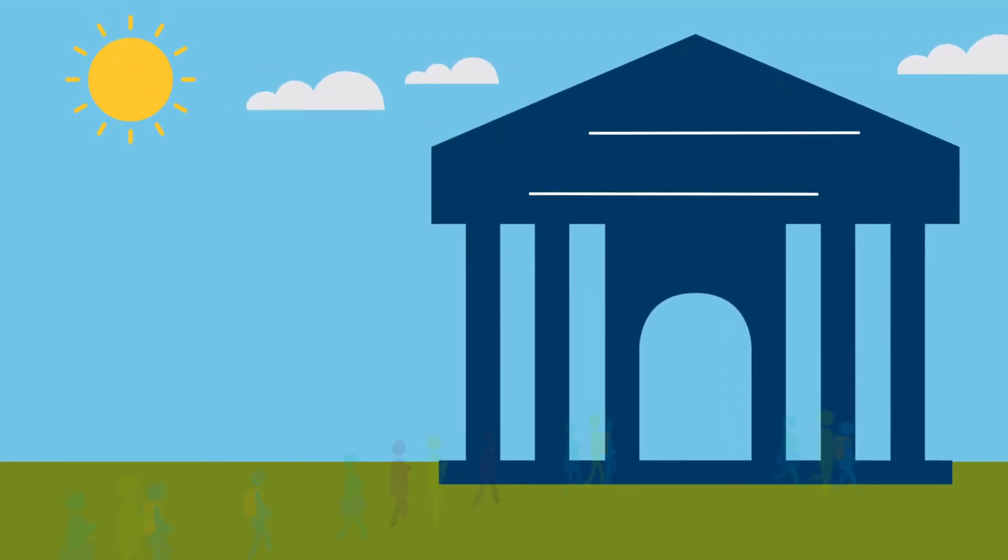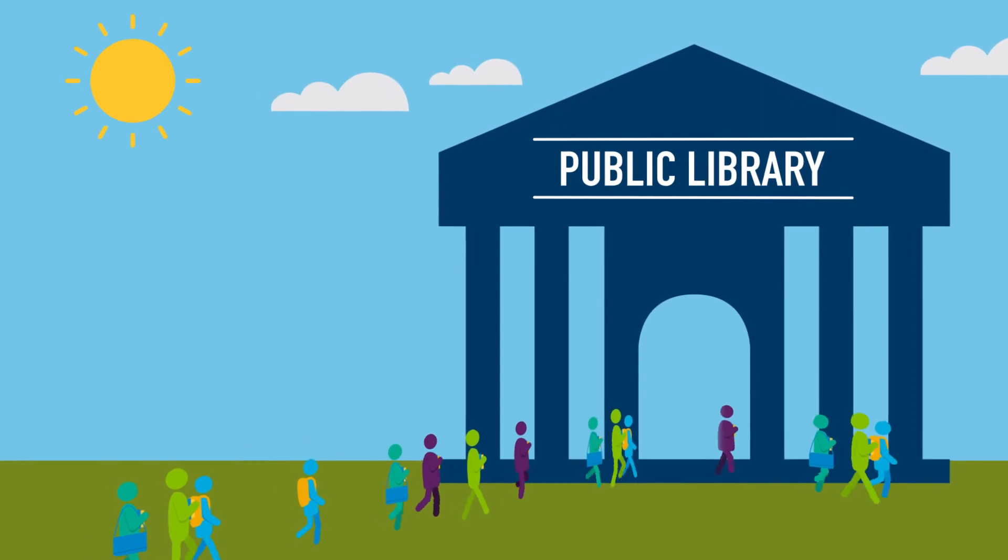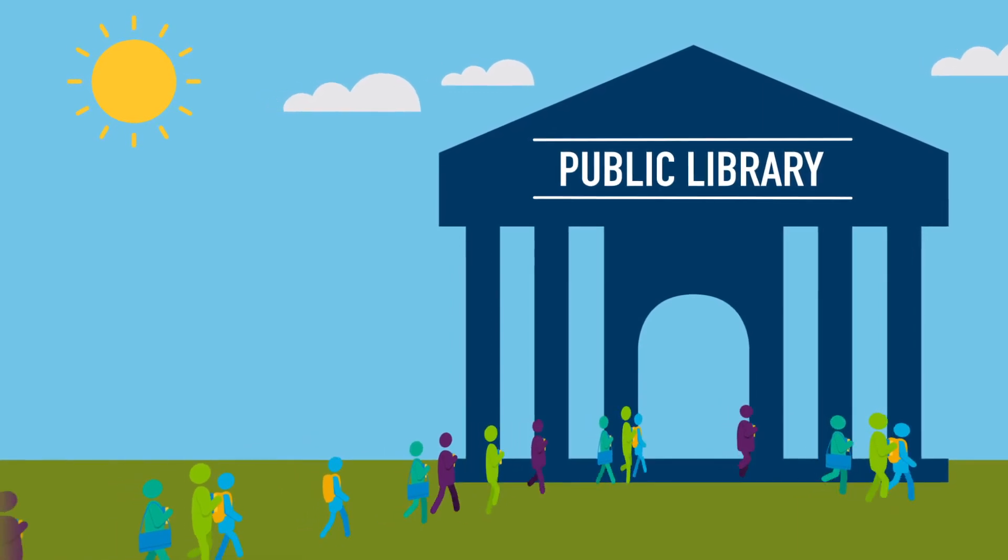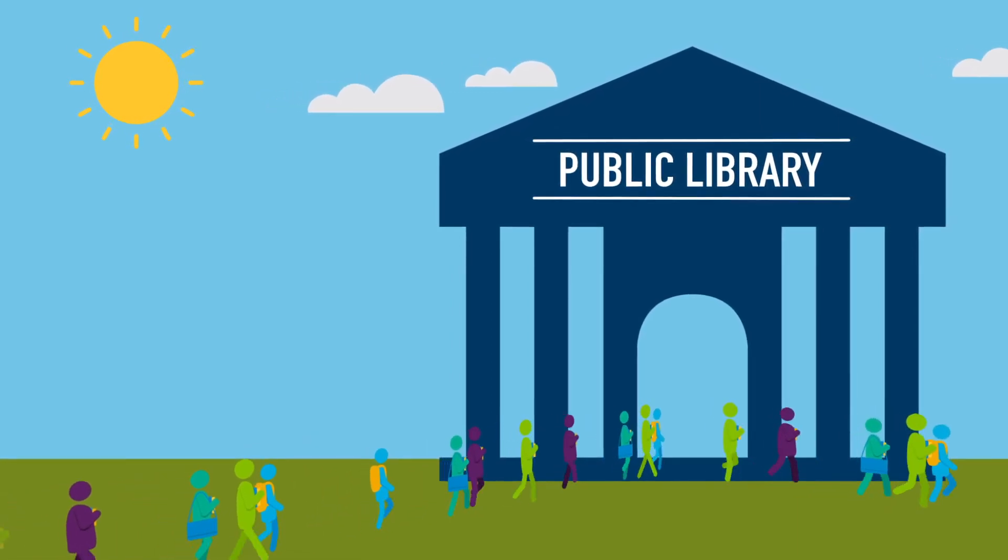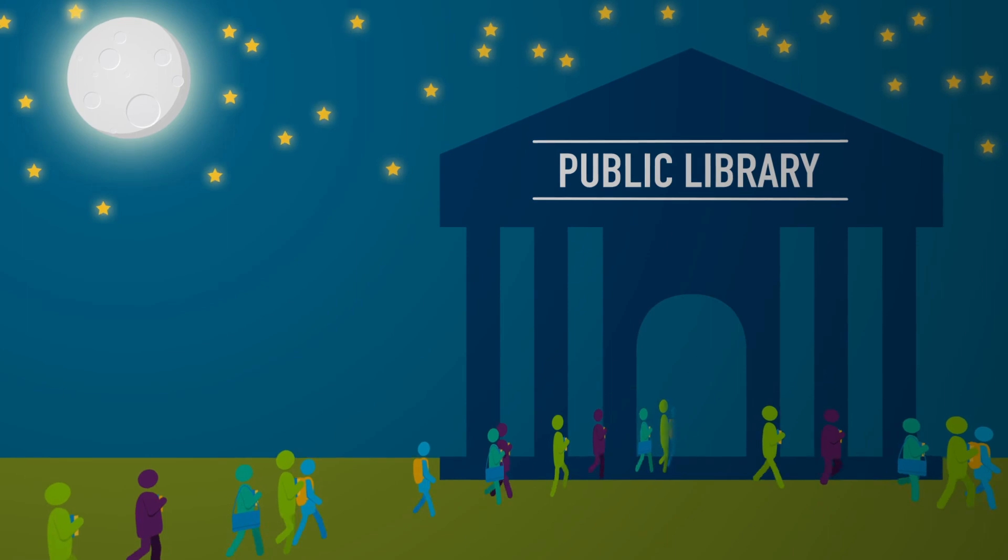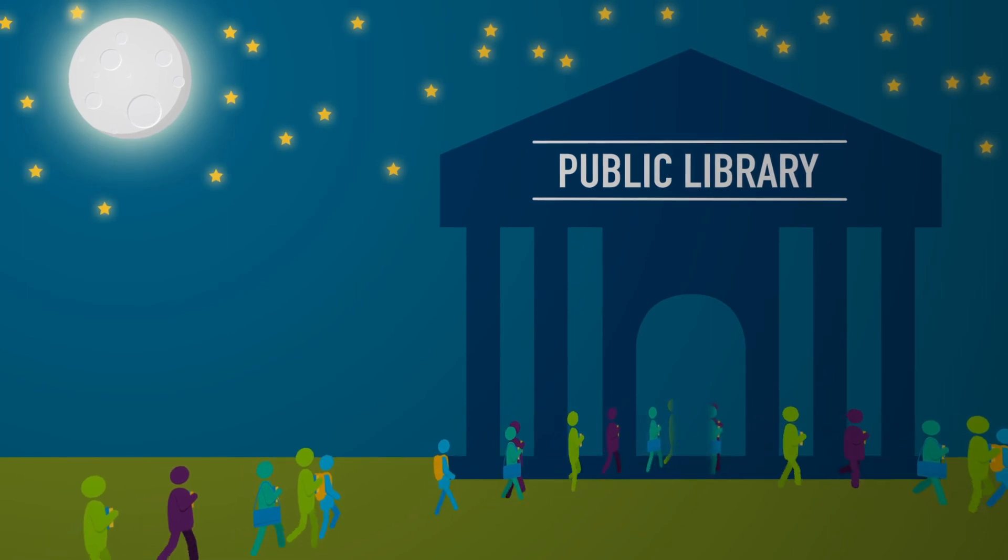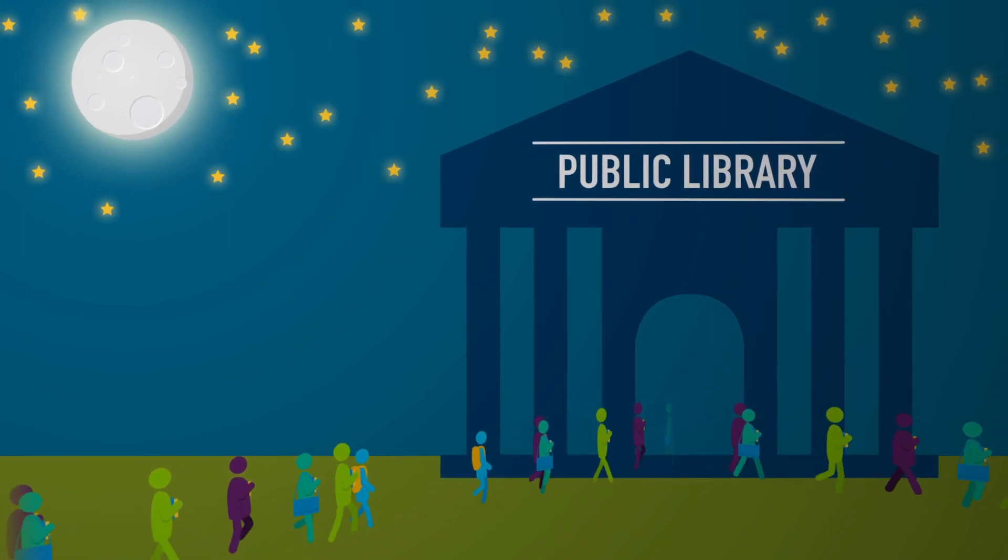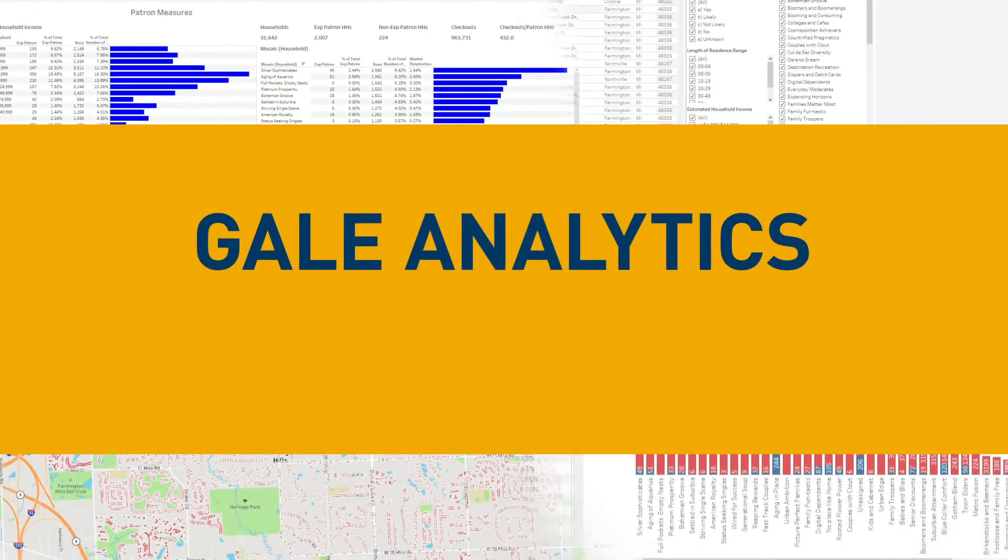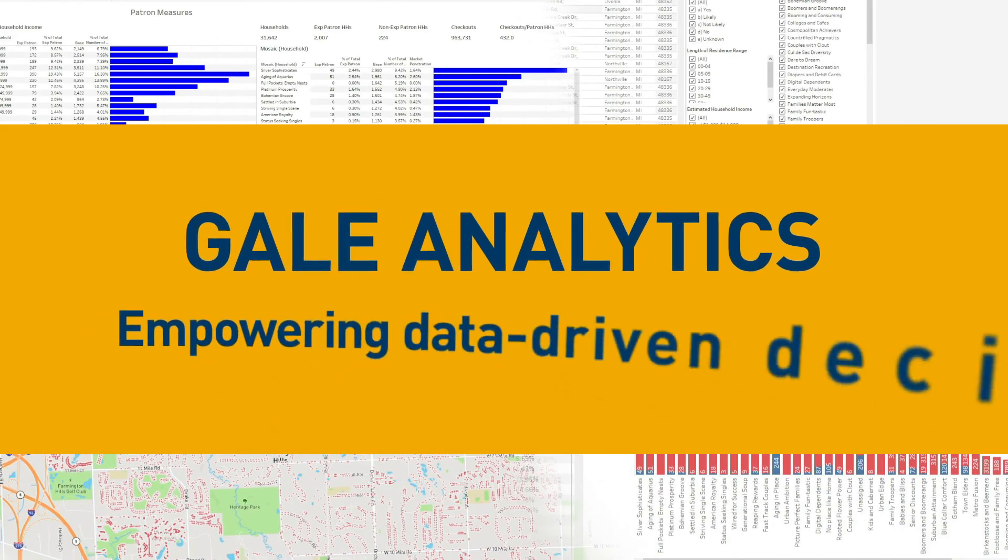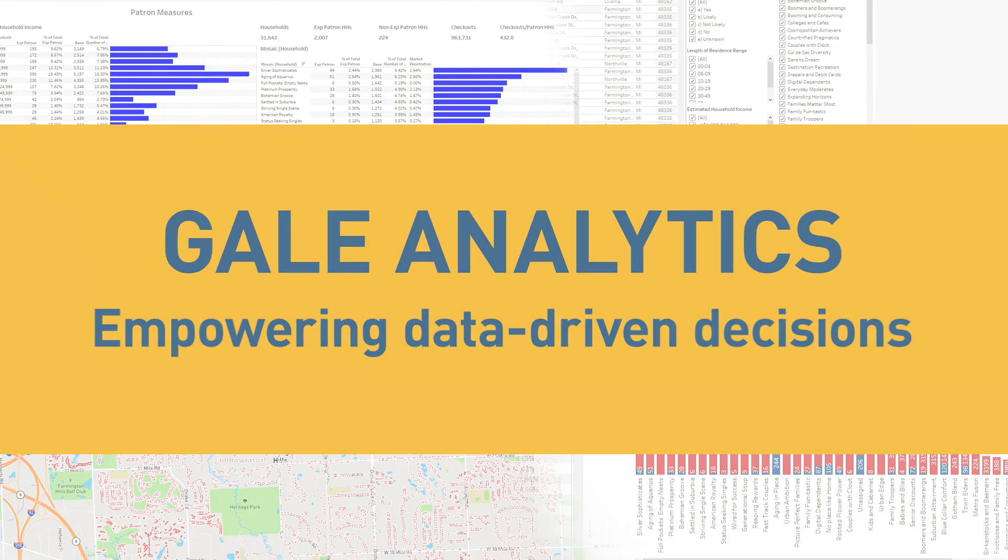By using real data, you can be confident that you're making better decisions for your community and accurately measuring the changes over time, which will show your library's direct impact and the value you bring. Gale Analytics. Empowering data-driven decisions.